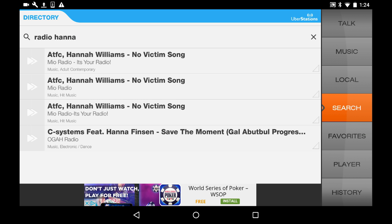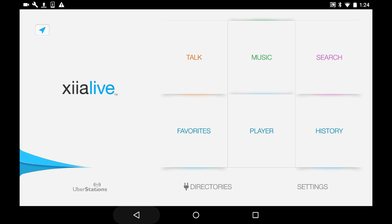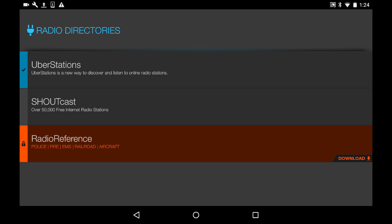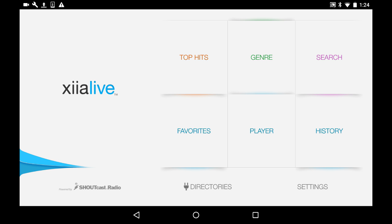What we have to do is go back to directories and change to the Shoutcast directory. Because Shoutcast is where Radio Hanna is listed.